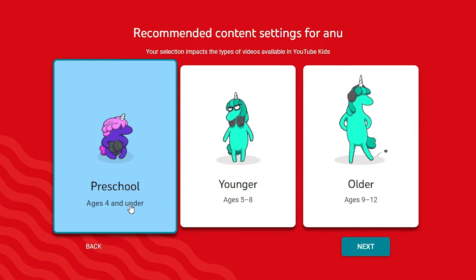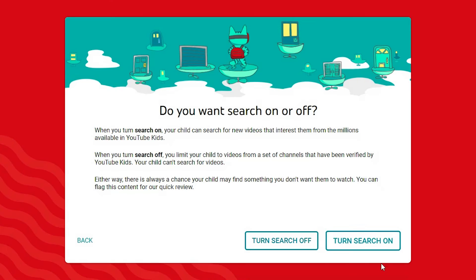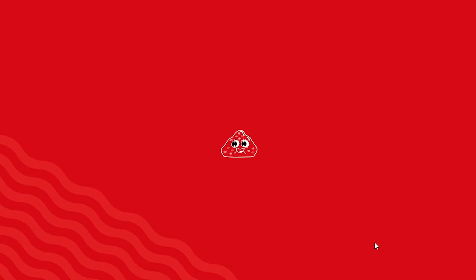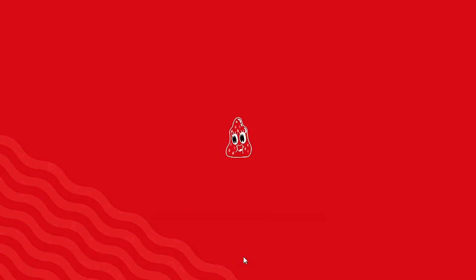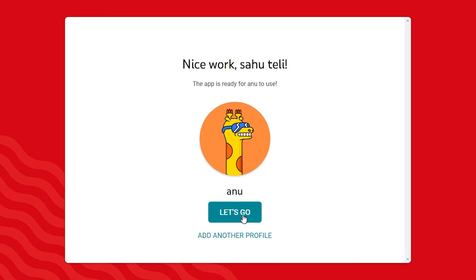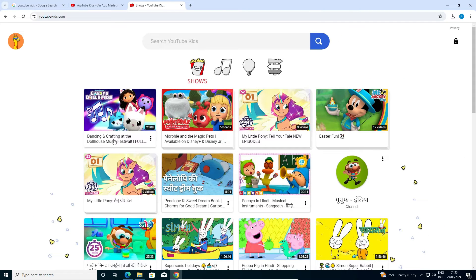I am going with under 4. Click on Select. Turn search on. Wait for a few seconds, then click Next. Done — let's go! And after that, YouTube Kids is open now properly.